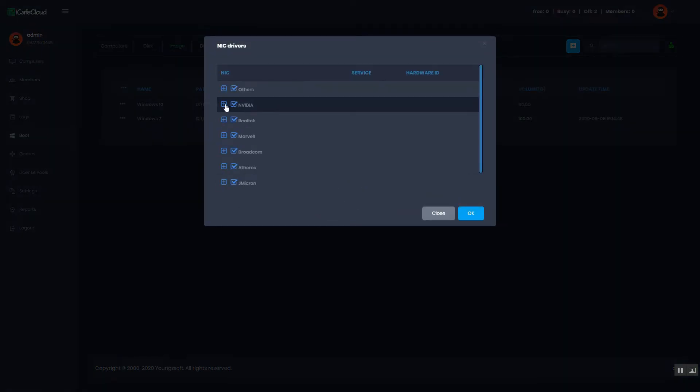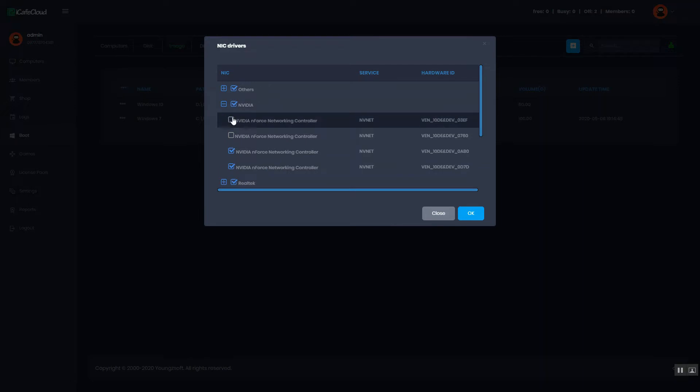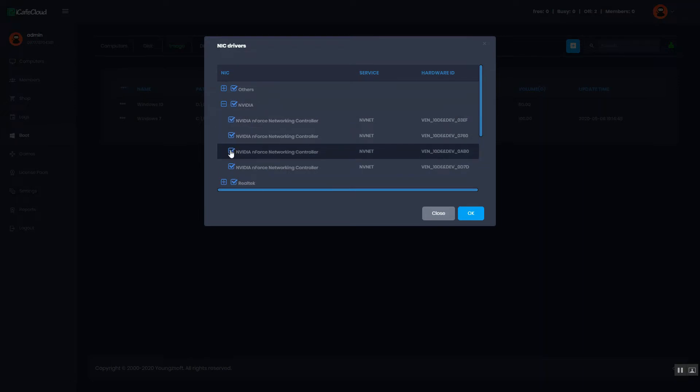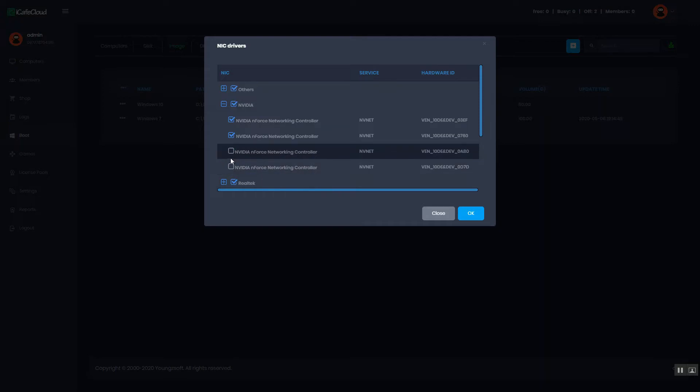Then check the drivers available to add and uncheck the drivers that are not needed. Save the changes by clicking OK button.